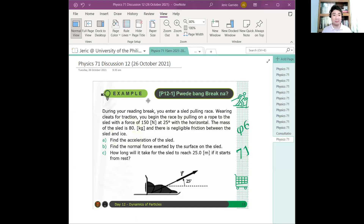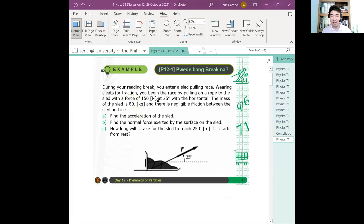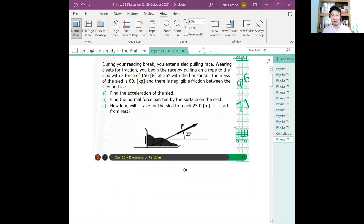Let's solve this problem. So again, you have a sled that is pulled by some tension T, and that tension — which is 150 N — is acting at 25 degrees with respect to the horizontal. The question now is: what is the acceleration of the sled, what is the normal force on the sled, and how long will it take to reach 25 meters?